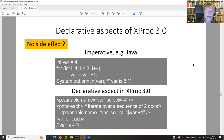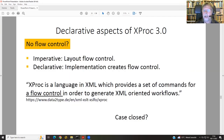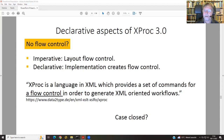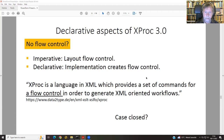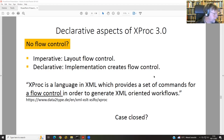The next aspect is flow control. We had the distinction that imperative languages have flow control and declarative languages do not. Our friends at Data2Type say 'XProc is a programming language in XML which provides a set of commands for flow control in order to generate XML-oriented workflows' — so they say XProc defines flow control. If we say flow control is imperative, the case is closed. But we have to keep in mind that there are two different concepts of flow control here.